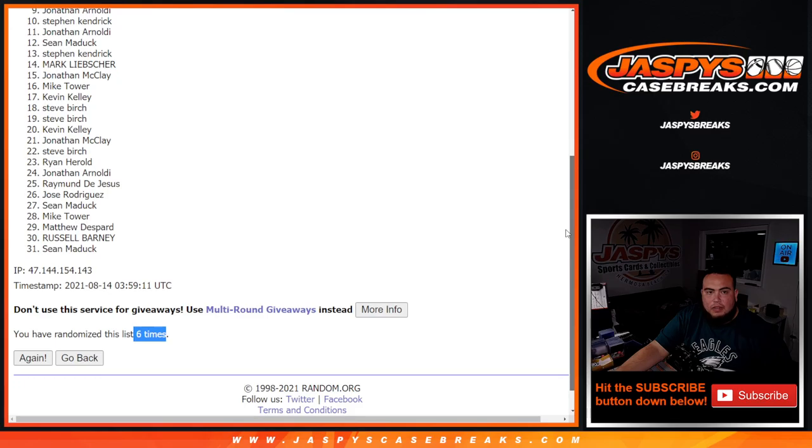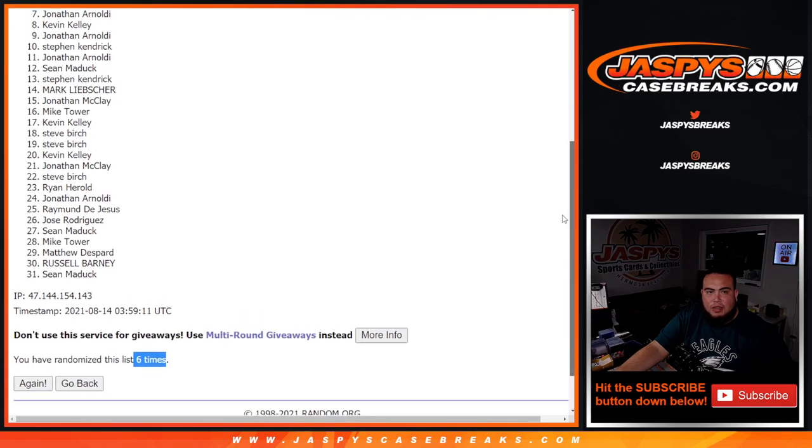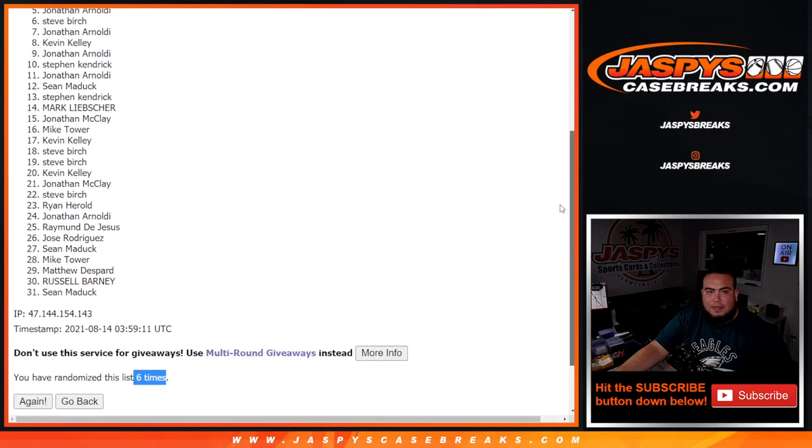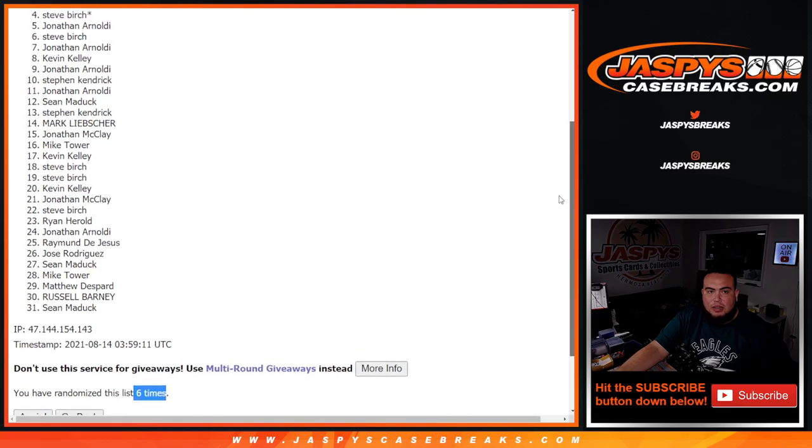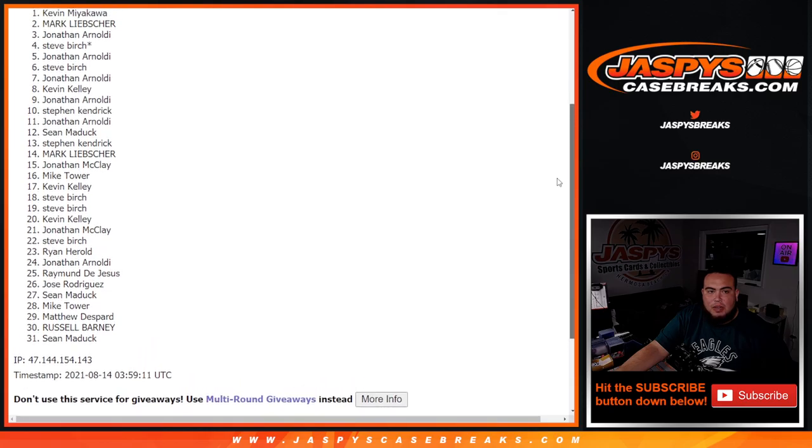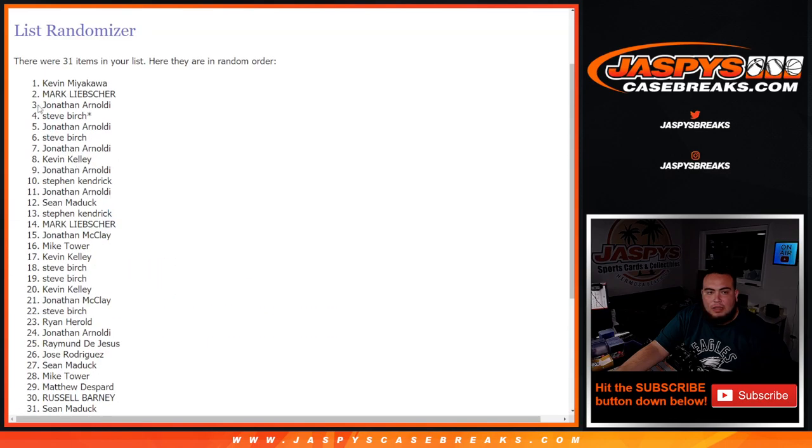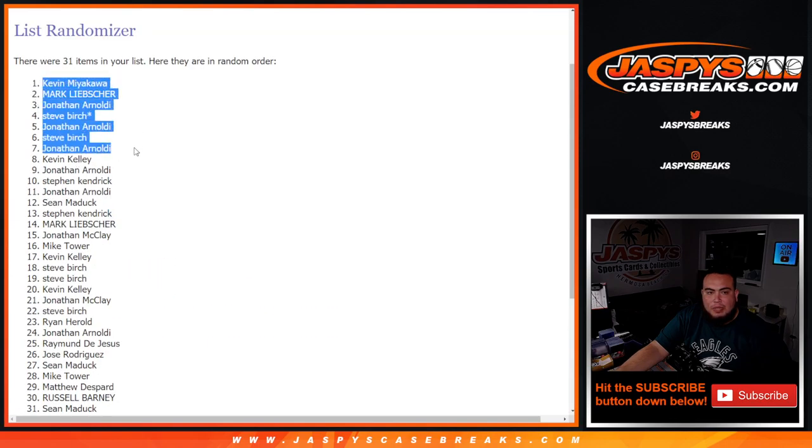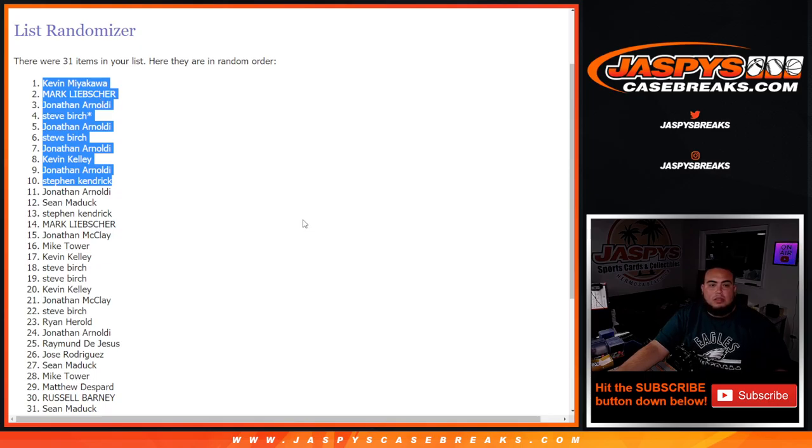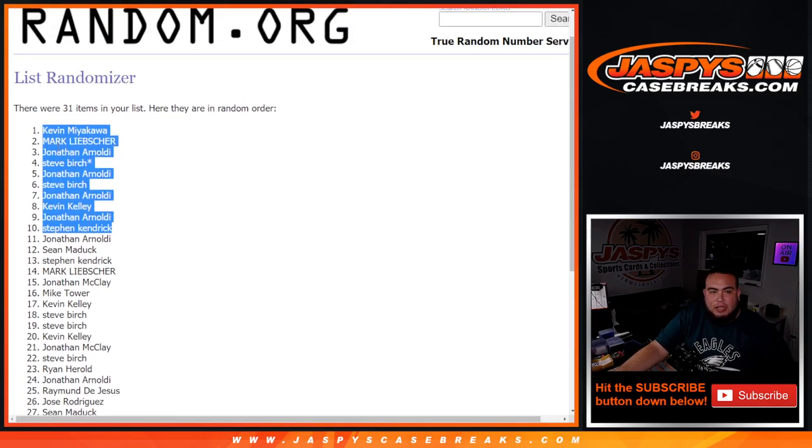Steven Kendrick, you are in. Jonathan, you are in. Kevin, Jonathan, Steve, Jonathan, Steve, Jonathan, Mark, and Kevin M. So there they go. After six times, top ten are in. So coming up next is the break itself.